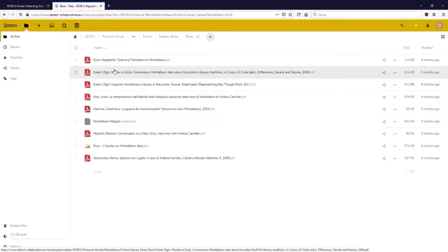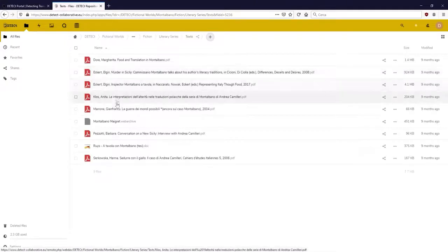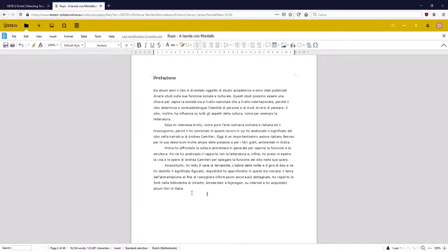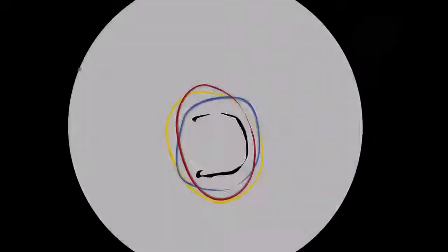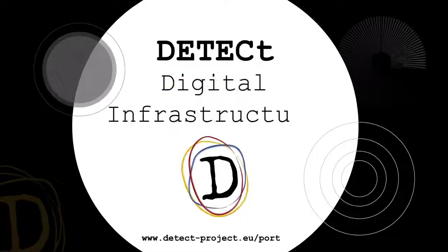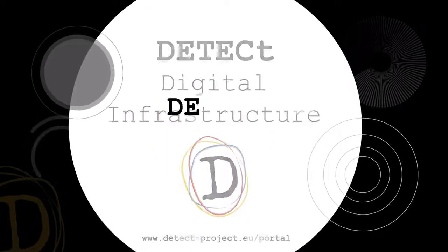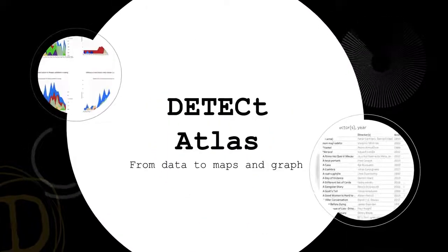Detect emphasizes the collaborative actions that allow users to discuss, interact and prepare advanced learning material for modules and courses. Detect also permits advanced visualizations of data through the Atlas.